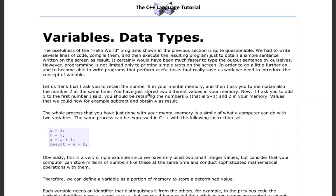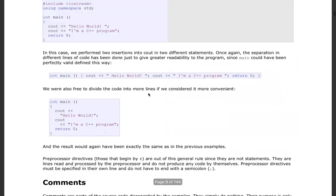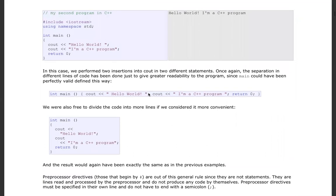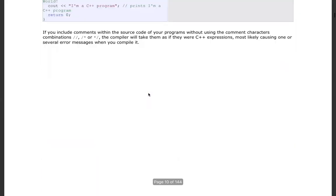Welcome back to the coding class — C++ to be specific. Today what we are coming to learn, I will need you to take your paper and pen or pencil and jot down some key points before we actually get into the session.